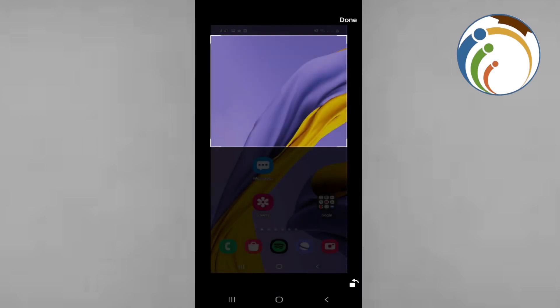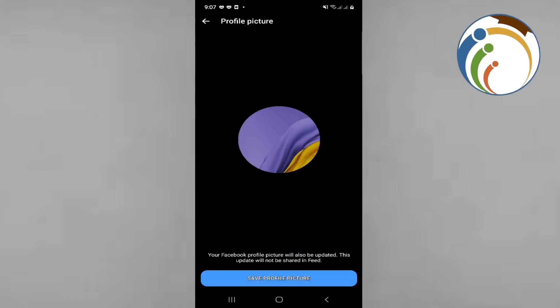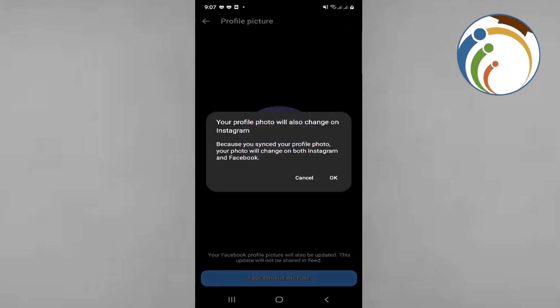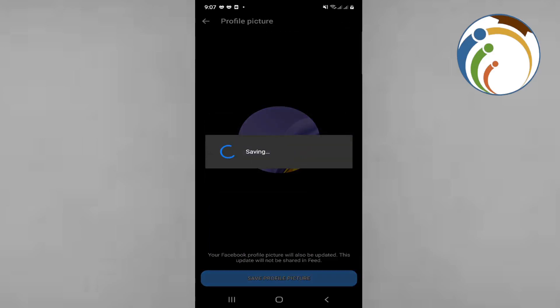I'm going to select this and click on done. Once you see this, you will save your profile picture and click on OK. Once it's been saved, you will see that your profile picture has been saved on your Messenger.